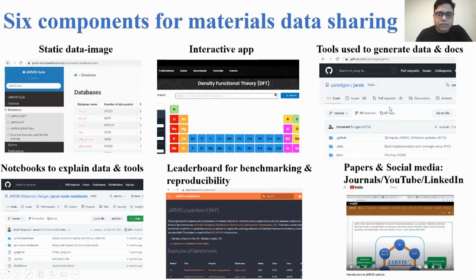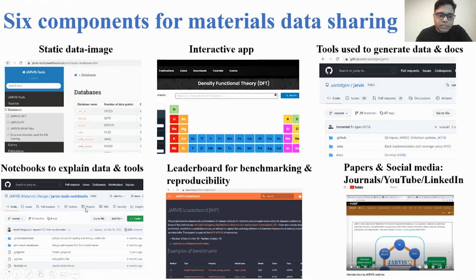Only some of them go to the next step of developing an interactive app, such as JARVIS DFT. And some actually share the exact datasets and tools, which is nice. For example, the GitHub repository github slash JARVIS gives you the entire data and tools to reproduce the paper information. There are also JARVIS tools notebooks — the next step is not just giving data and an interactive app, but also providing notebooks to explain your features.